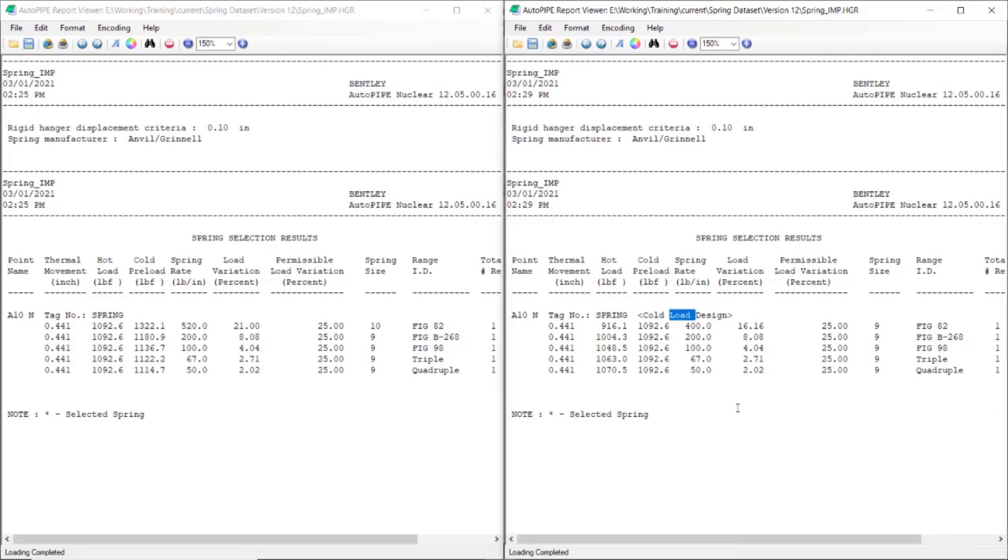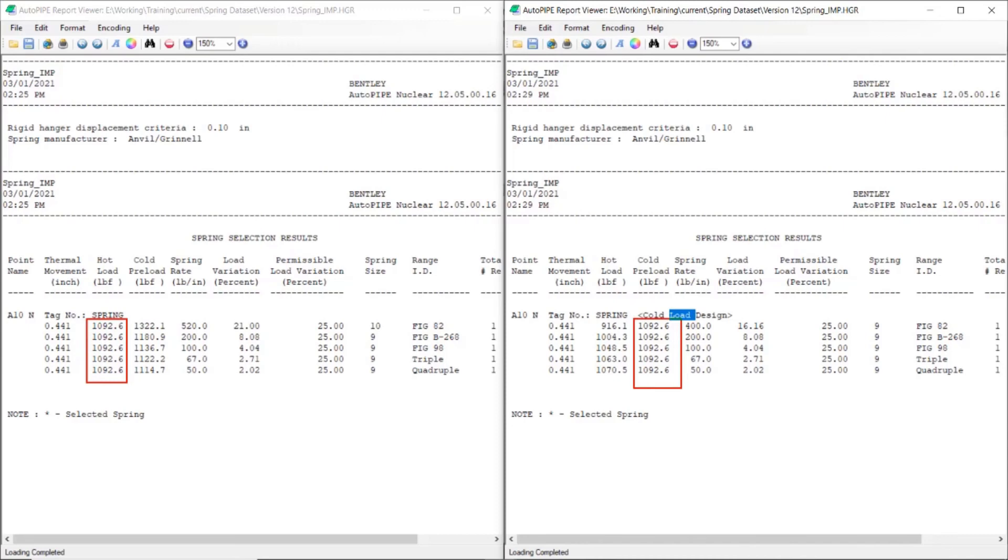I also see that what was calculated in step one discussed earlier in the PowerPoint was calculated as the hot load, and now it's calculated as the cold load. With the equations being based off of this, it changes all of the values of the hot load and the spring rates, and what spring sizes might work for the model. Notice that the free thermal movement that's calculated remains the same.